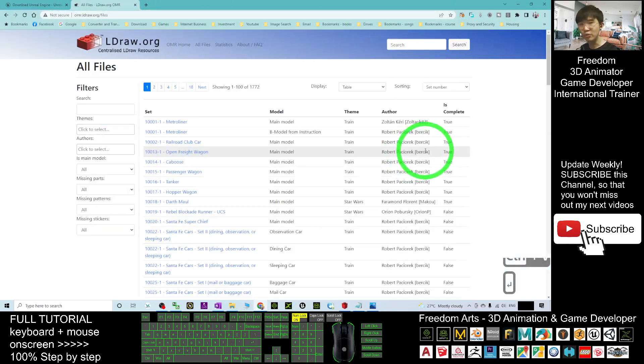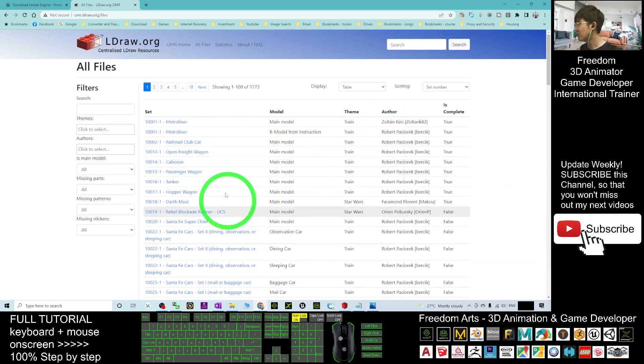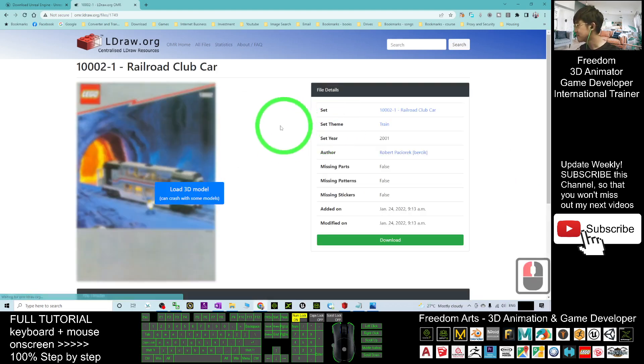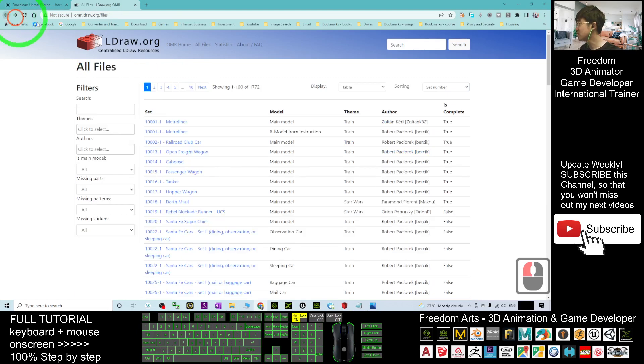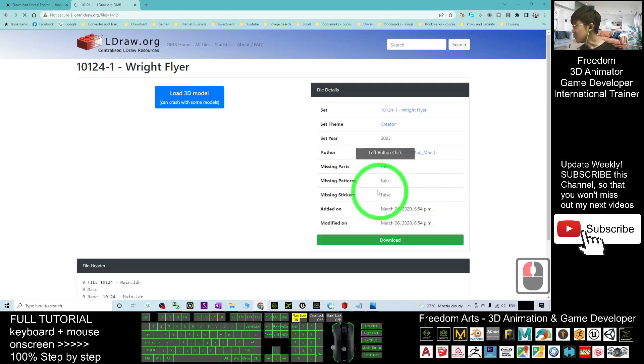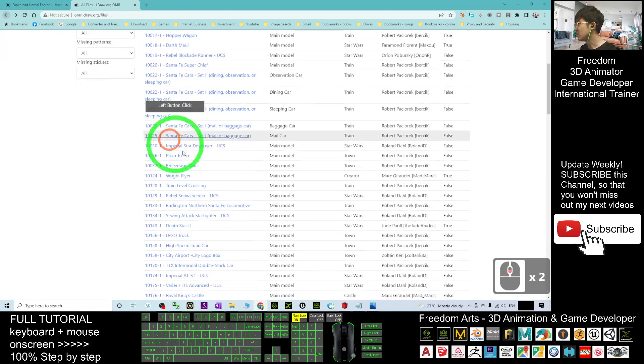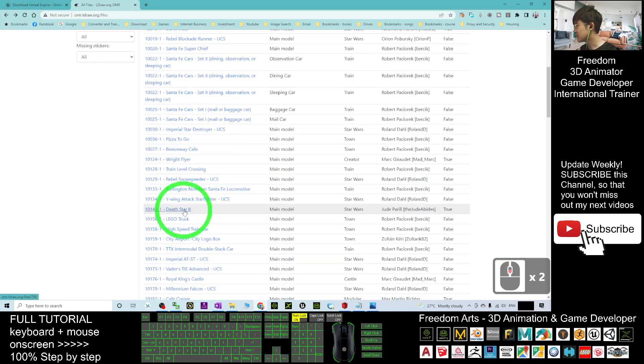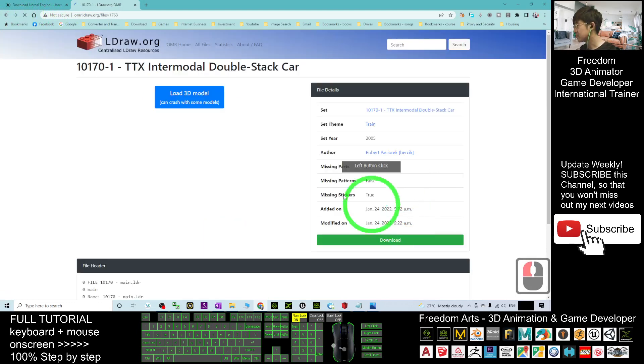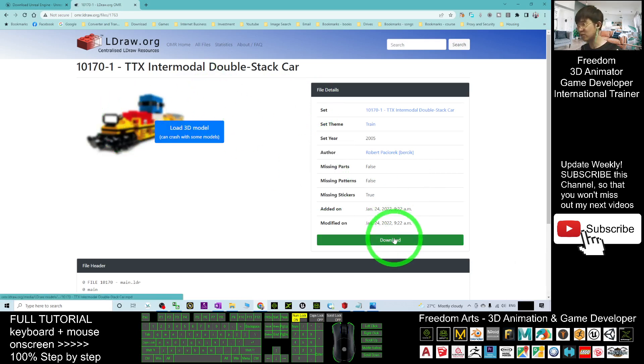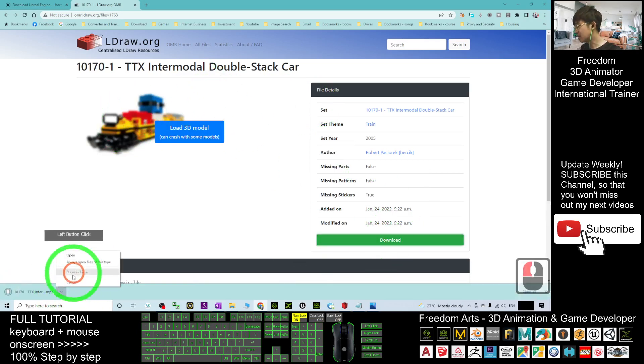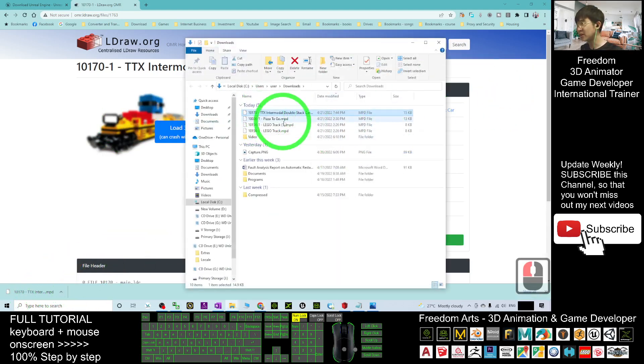Then you should be able to find a lot of the 3D models of Lego. For example, if I click the railroad club car, this is one of the models. For any of the 3D models, you can just download it. Let's say if I want to have this, I just need to click download and it will download into your download folder.